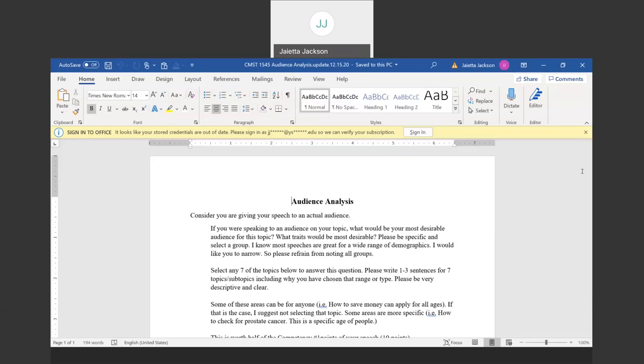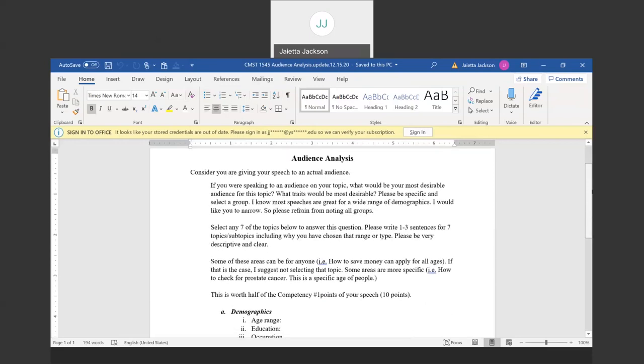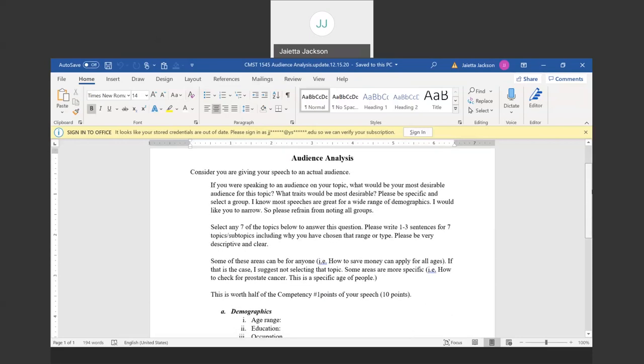So for our audience analysis for this course, you are considering you're giving your speech to an actual audience. Now, we're not talking about our classmates. We're saying if you can give a speech to the best audience ever for your topic. So like I said, the nursing home information. I'm not thinking I would be giving this topic to teenagers or to children or to 20-year-olds, right?